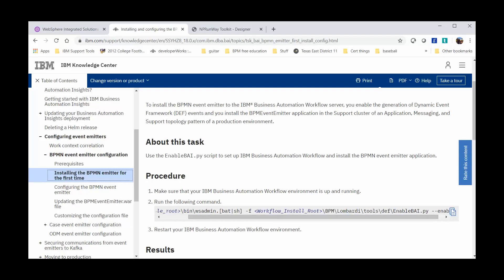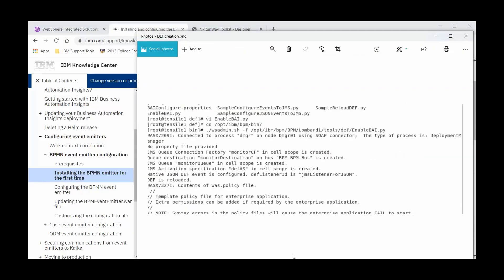Here I am showing you the command being run on a Linux environment. We can see that a queue destination, monitor destination was created, and a bus, BPM.BPM.Bus, along with other configuration information.